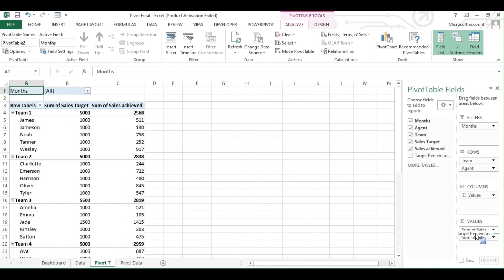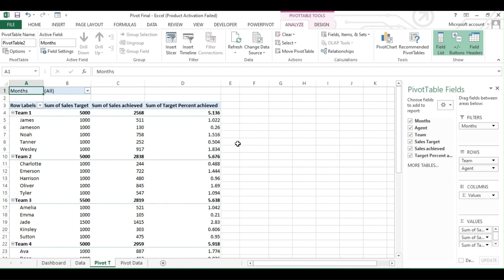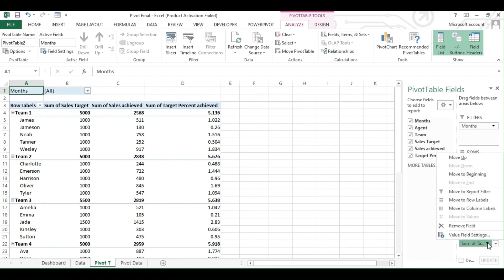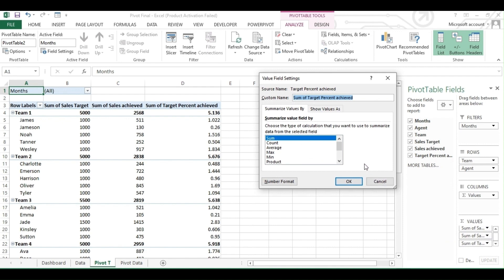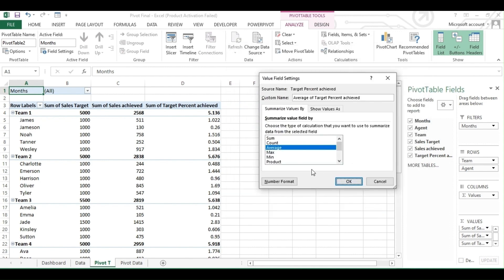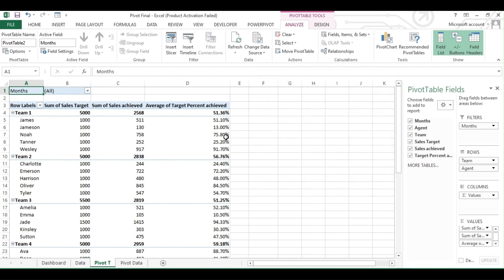On screen you can see they have given us the sum, but we want percentage. To make that change, click on the small drop arrow on the percentage heading, then click Field Setting. Under the pop-up window, click on Average, then click the Format tab. Under Format, click Percentage, then OK. Click OK again. Now you have the correct format on screen.